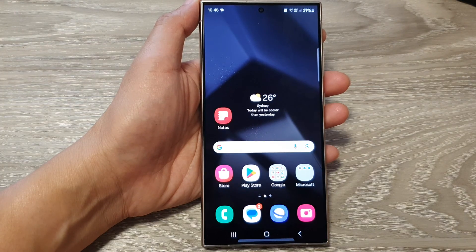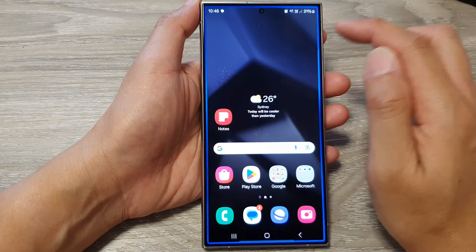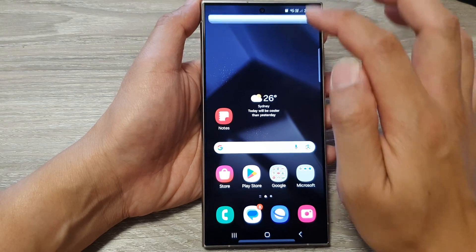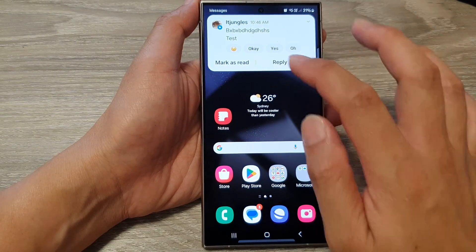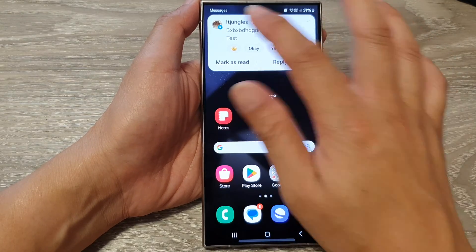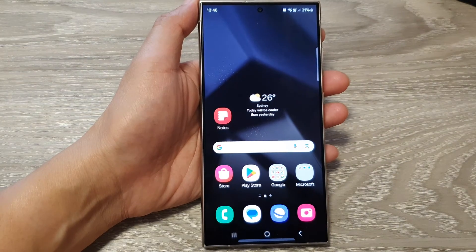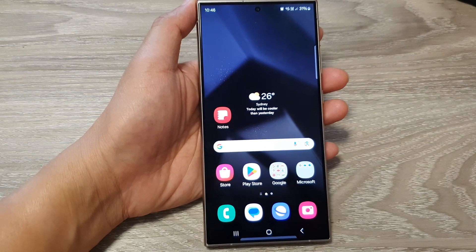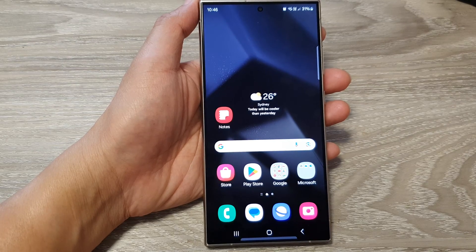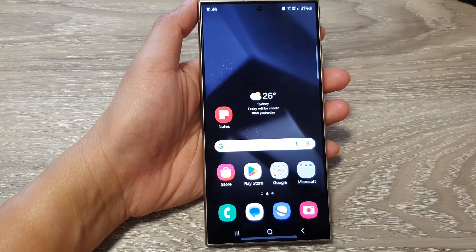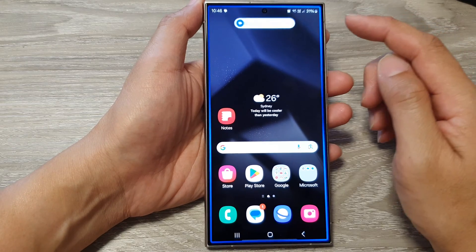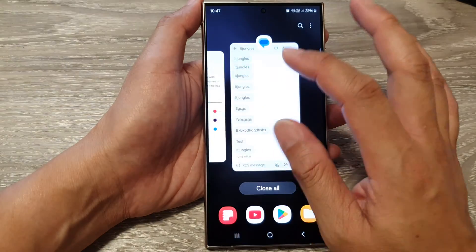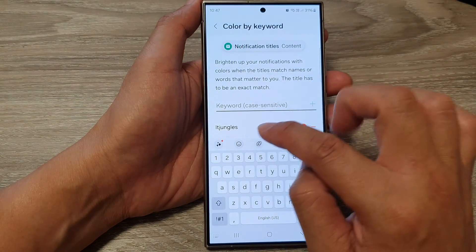So if I send myself a text, you can see here it has a blue color. But when I put in the keyword ITJingles, I'm just going to send myself a text with the keyword. This time I use the keyword ITJingles and it comes up as a blue color — but we had chosen red for ITJingles.